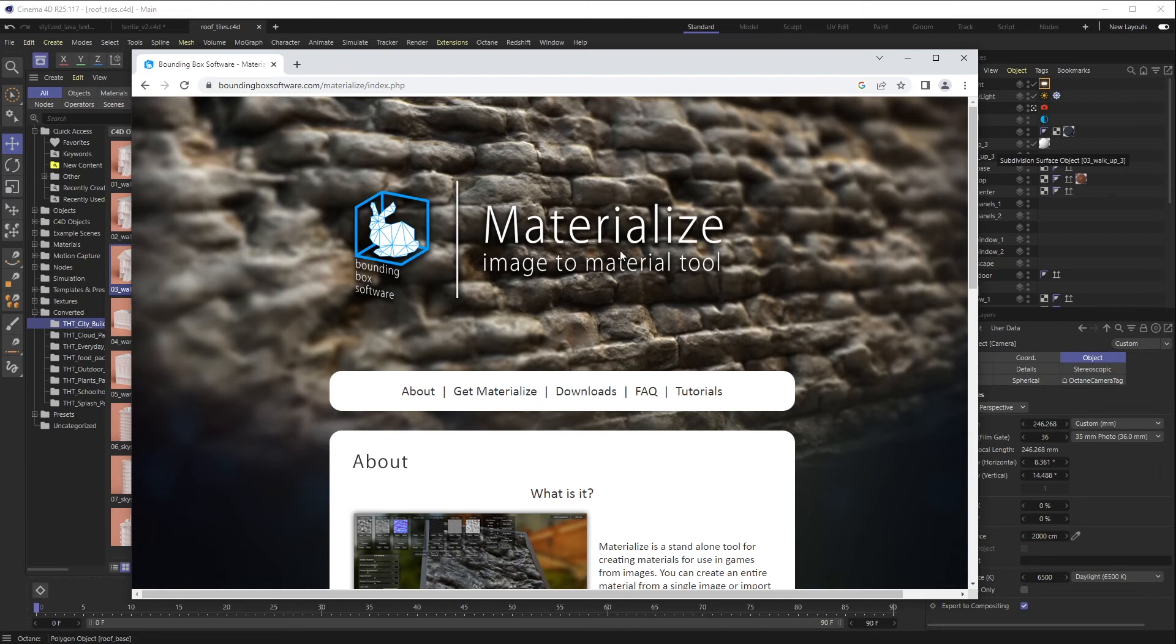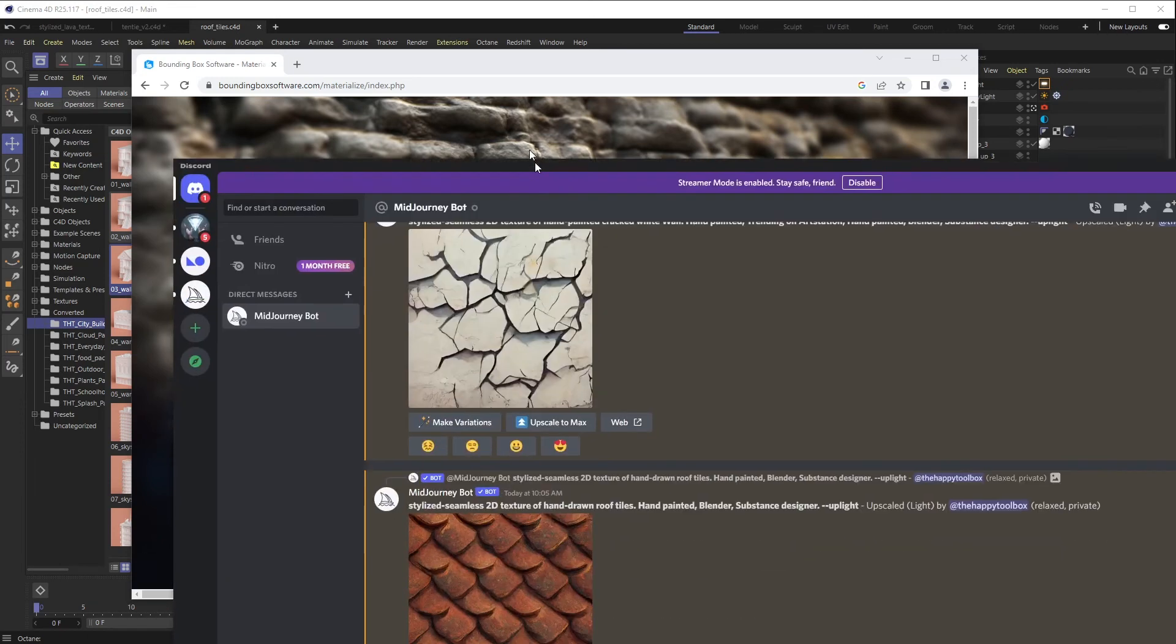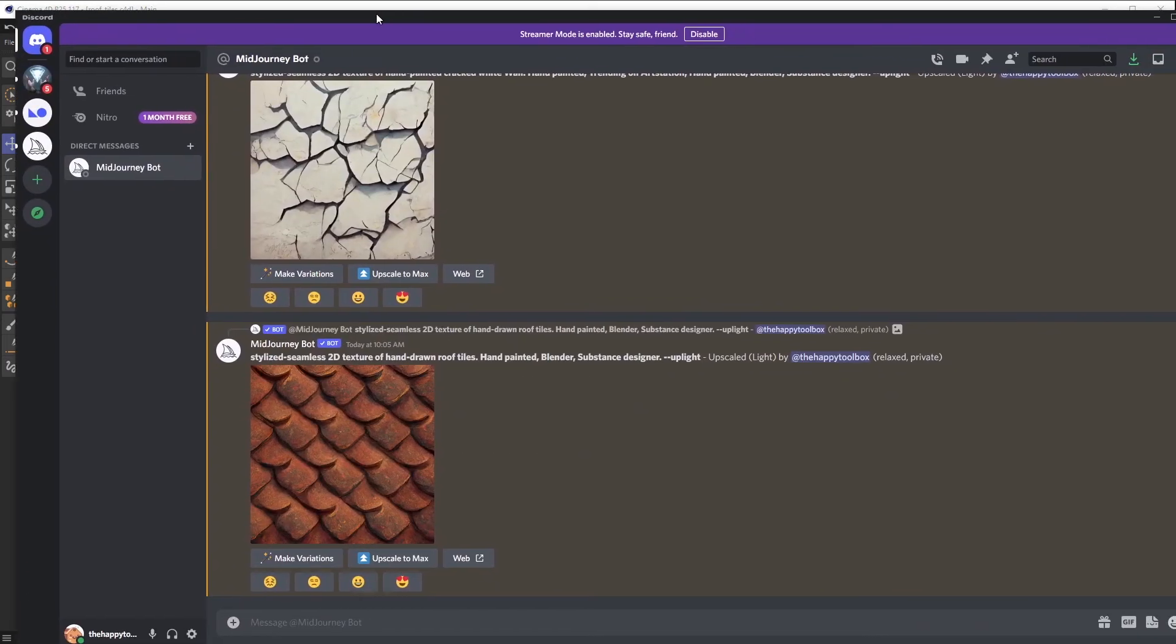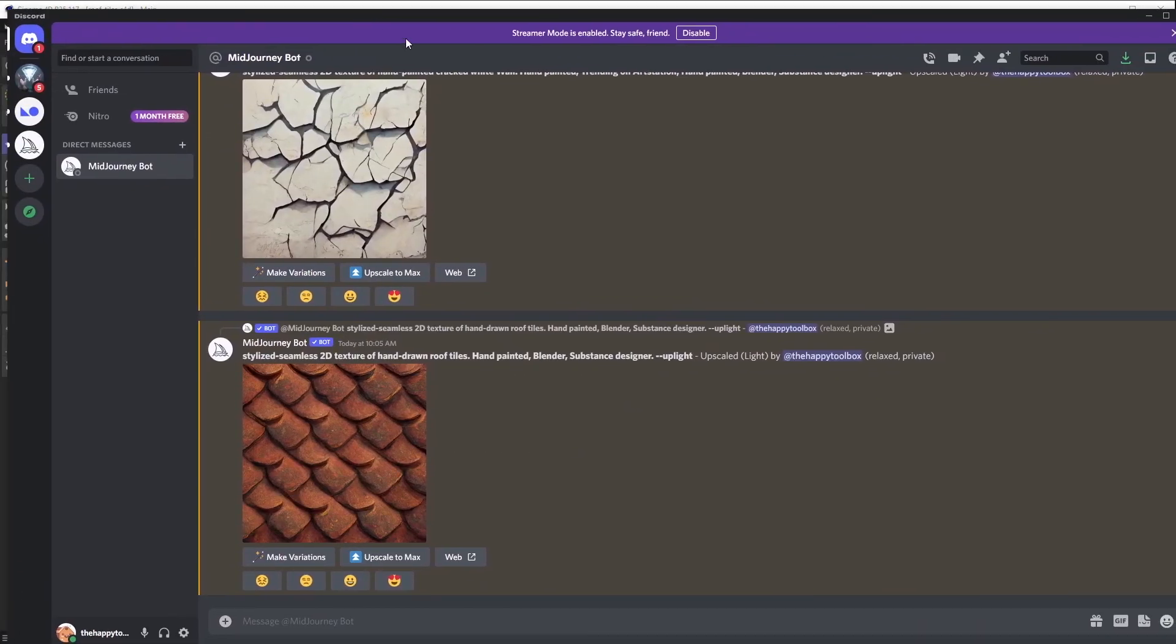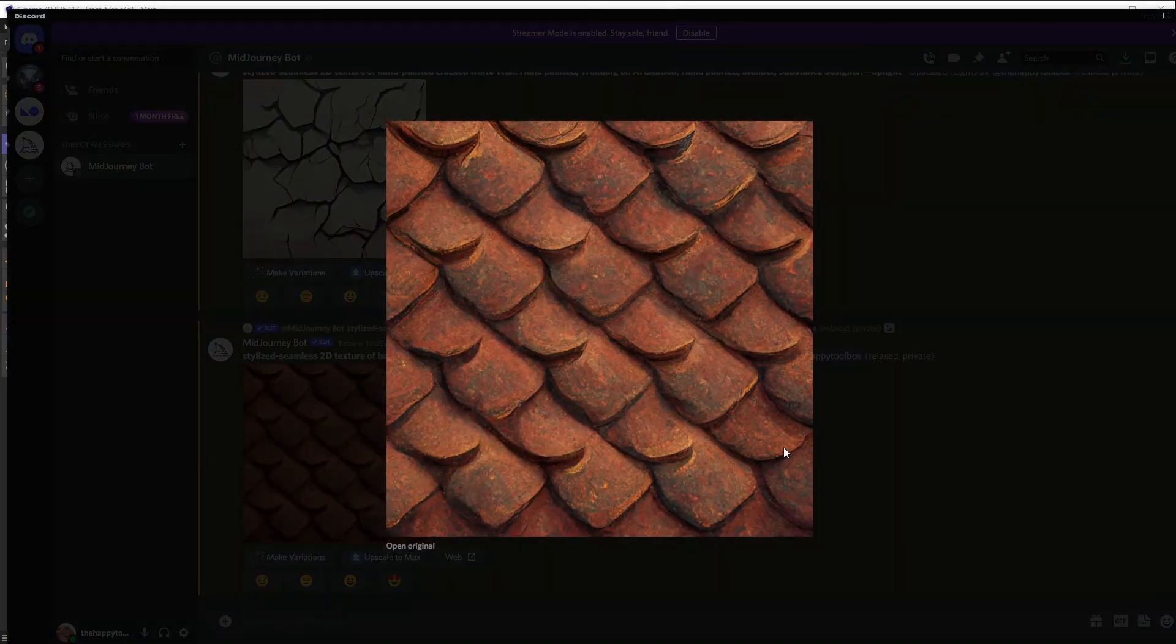Now speaking of image creation, this can be anything as long as it is really naturally and evenly lit. So if you're taking photos, cloudy days are your friends. However, you may have seen a previous video, I used an AI bot called Midjourney and I just started typing in stuff like stylized seamless 2D textures of hand-drawn roof tiles and it gave me something like this.